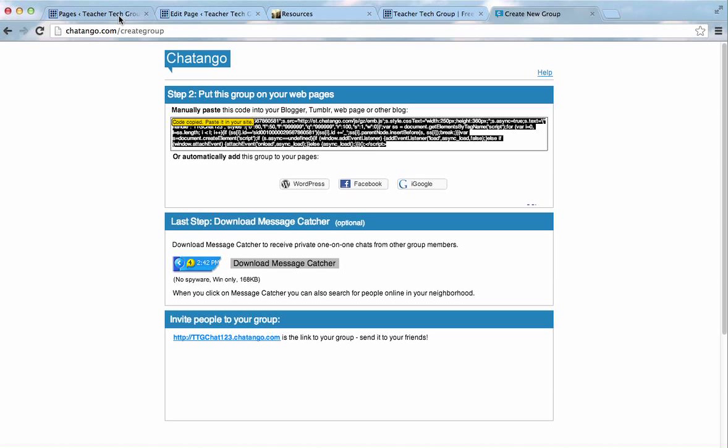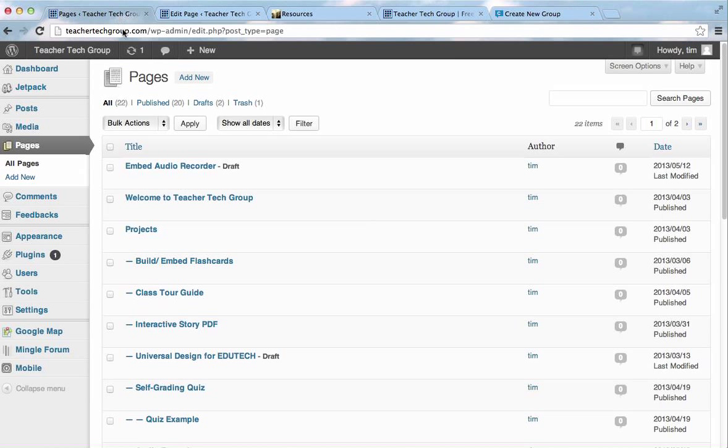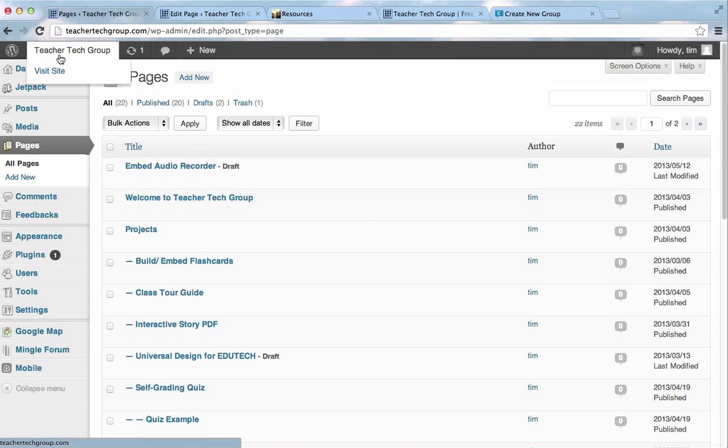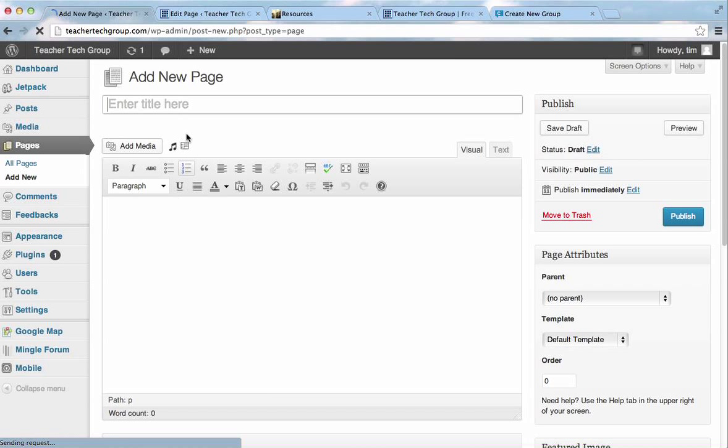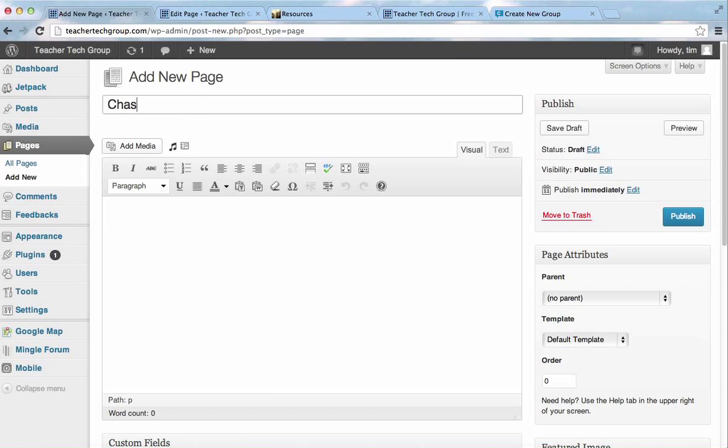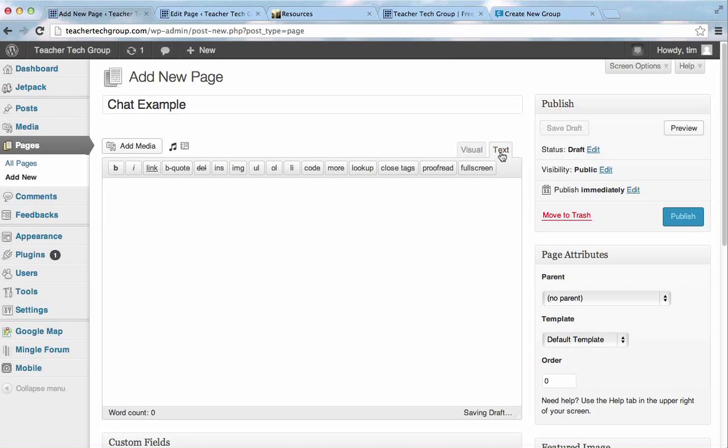Now I'm going to go back to my website, and I'll add a new page. I'll call it Chat Example. And, I'll make sure I'm in text and not visual. Let's go to text.